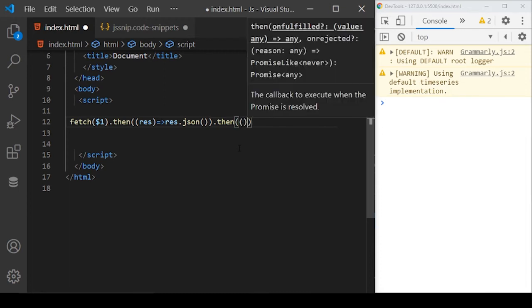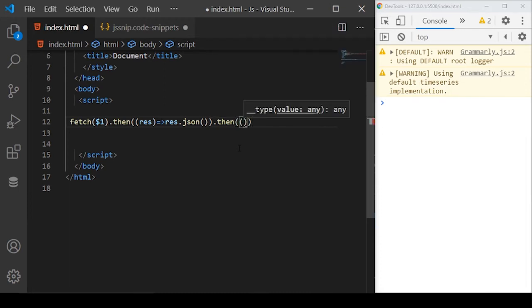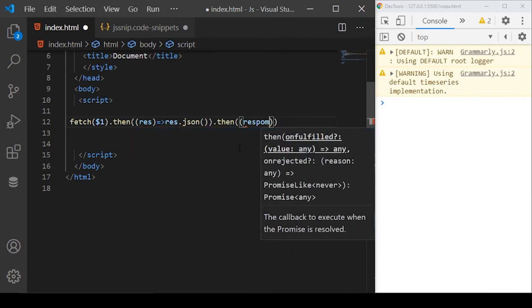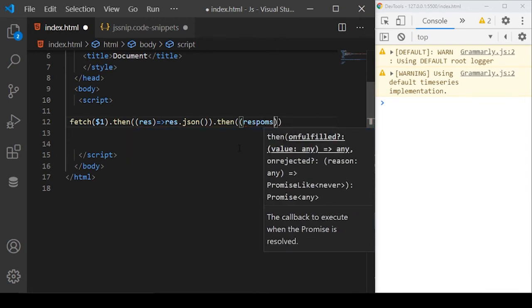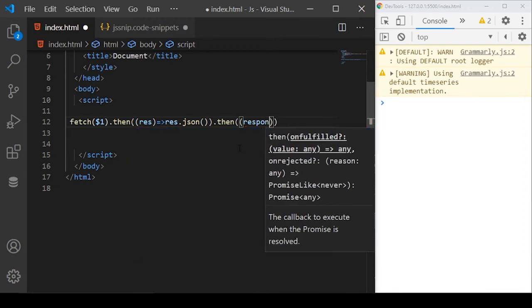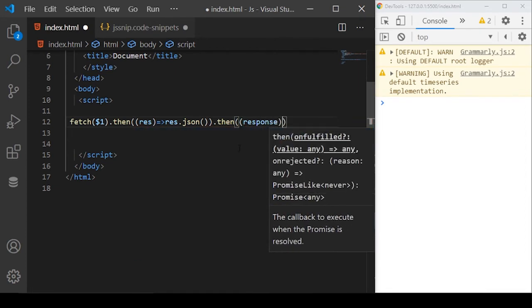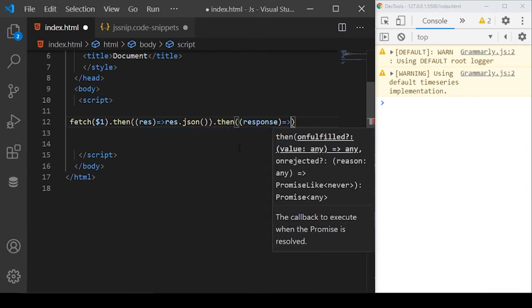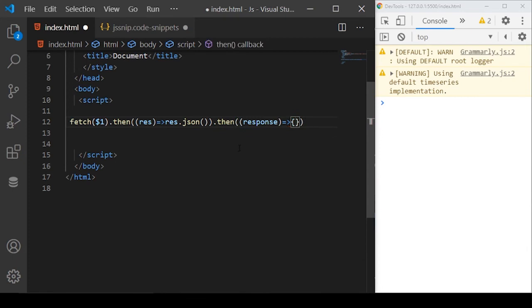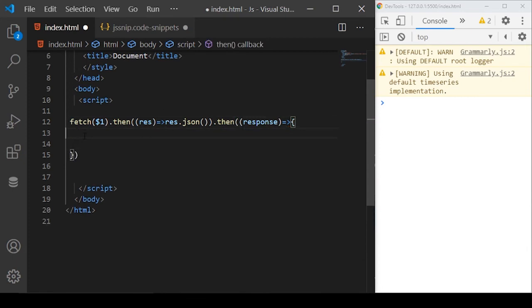Then we can use then and in this promise basically, all of the code from the API or all of the response from the API will be returned. I'll call it response here. Basically, you can define this function here. Once the API has returned something, this function will execute.